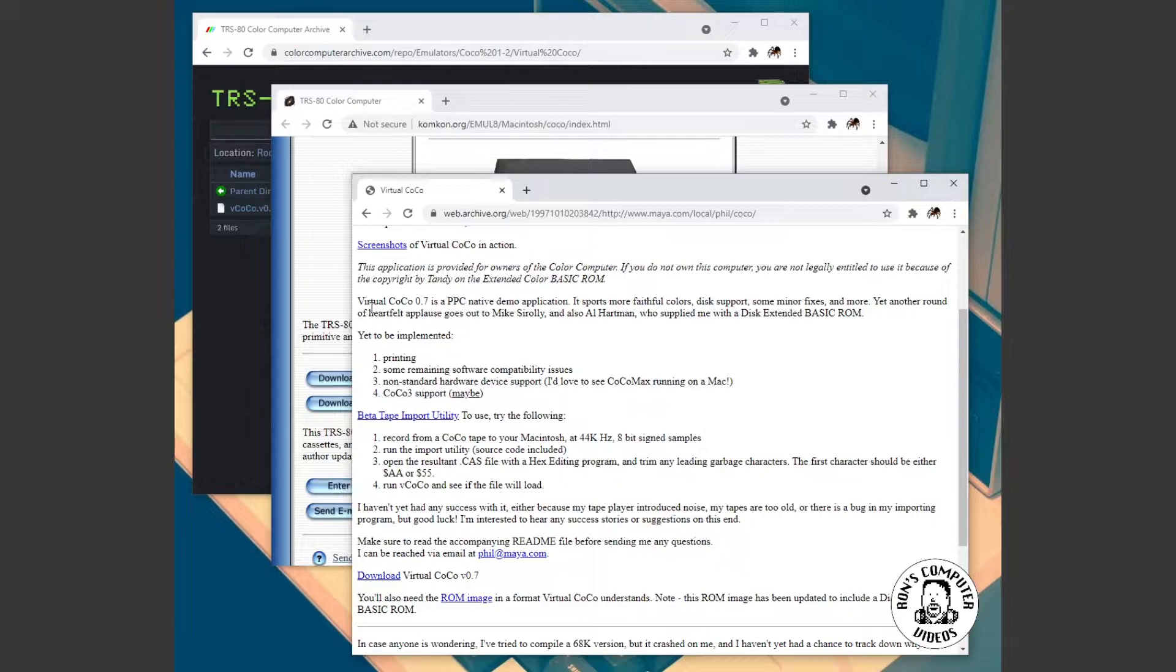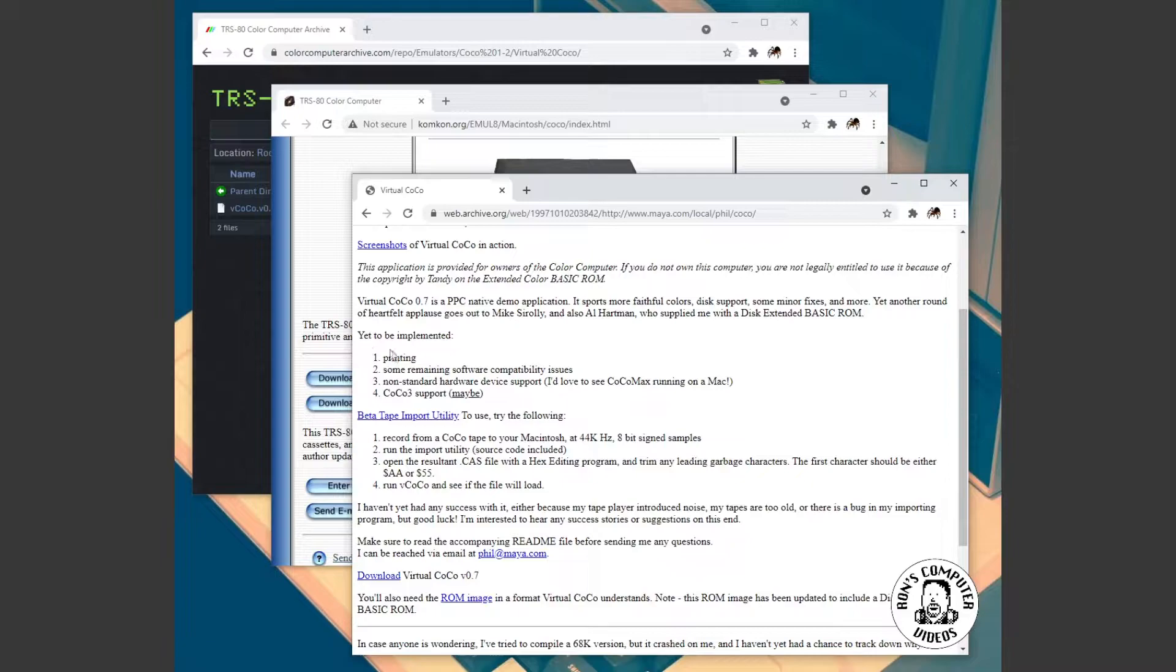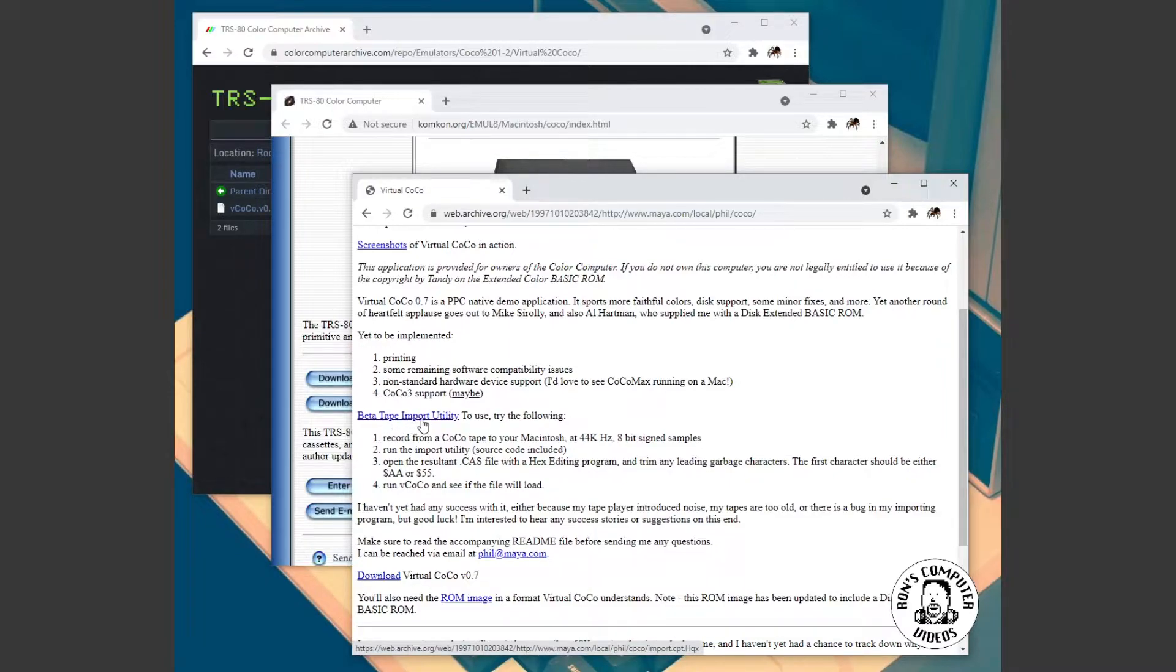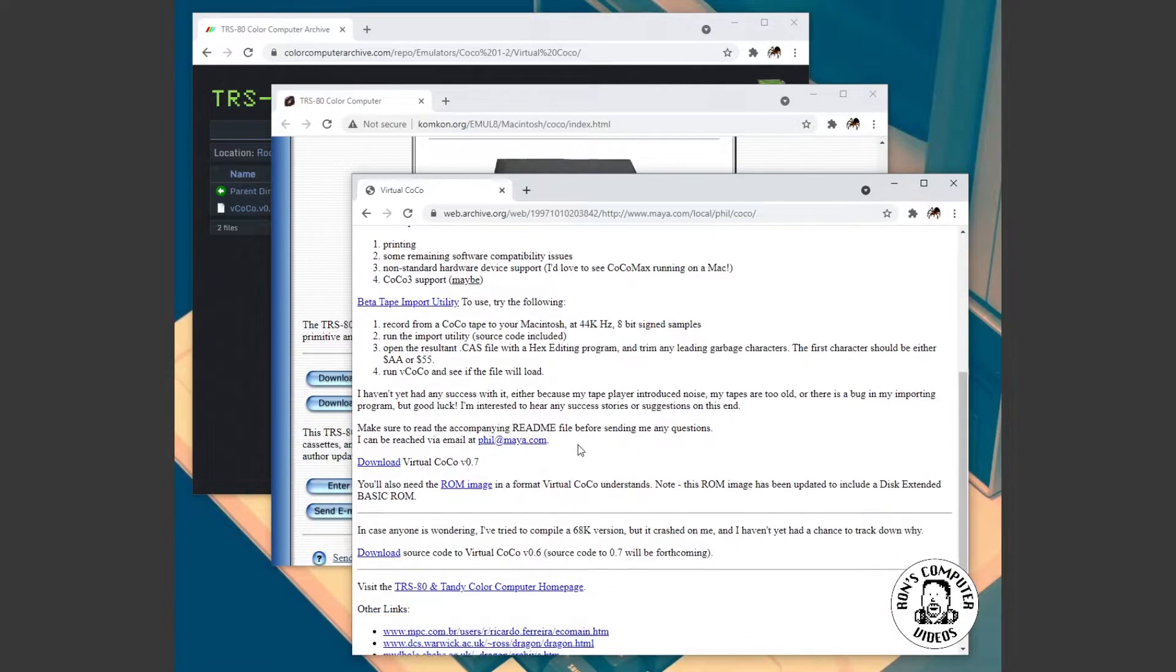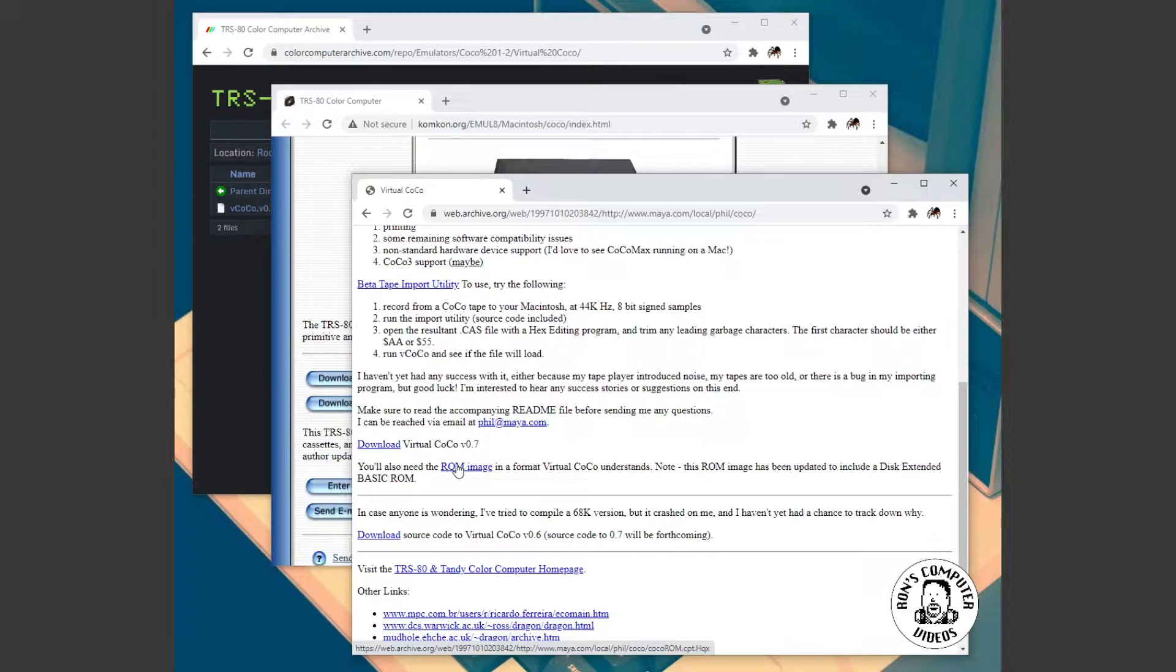And lo and behold, we have some information about the emulator here. It's a virtual Coco. It's a PowerPC native demo app. There was a few people that were in on the development of this. That's kind of cool. Talking about things for the future. Hey, even like a neat little tape import utility where you could like record your Coco tapes and then feed them into the emulator. Super great. But, better than anything else, a working archived link to the ROM that's needed to actually run the program.